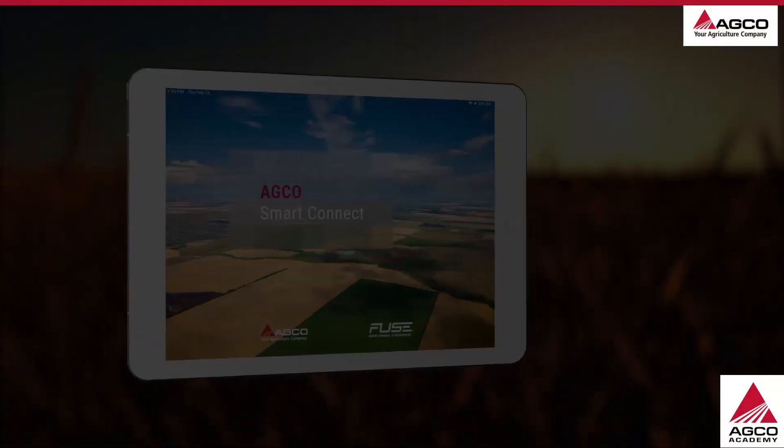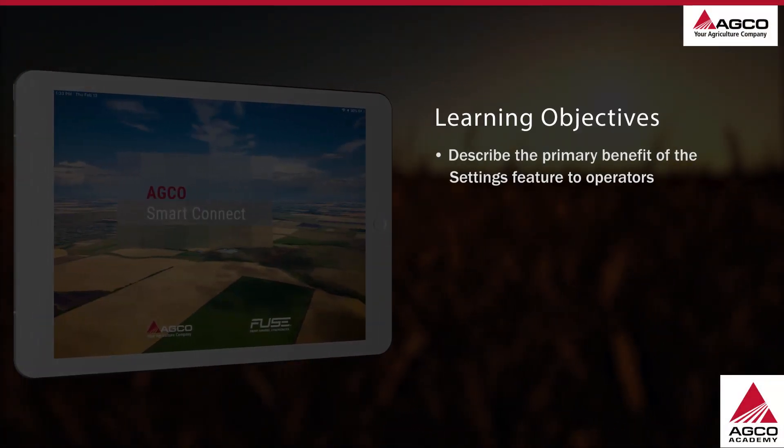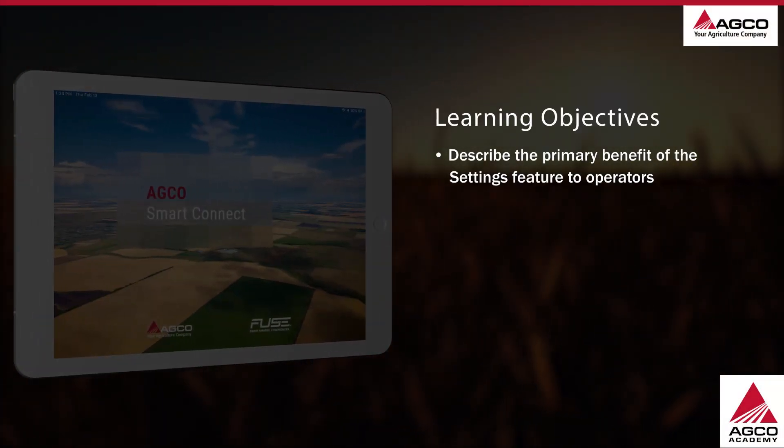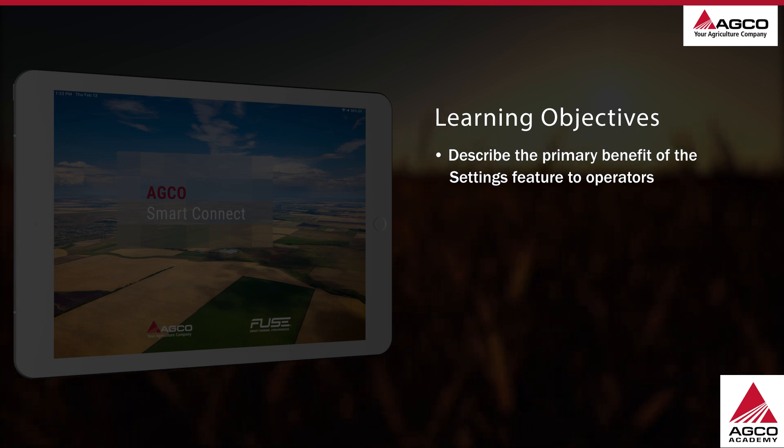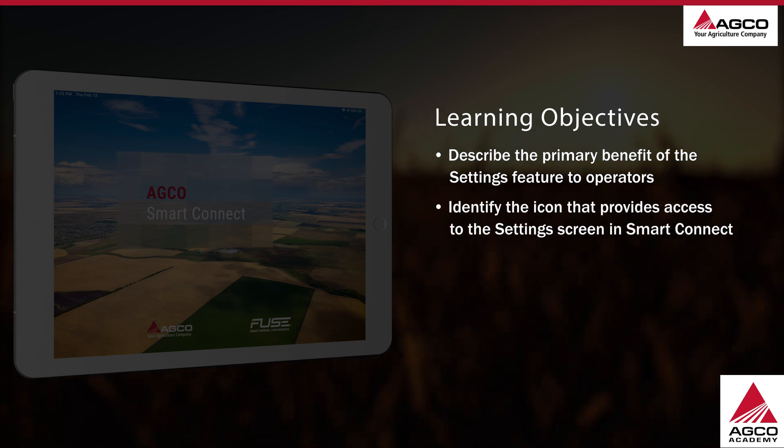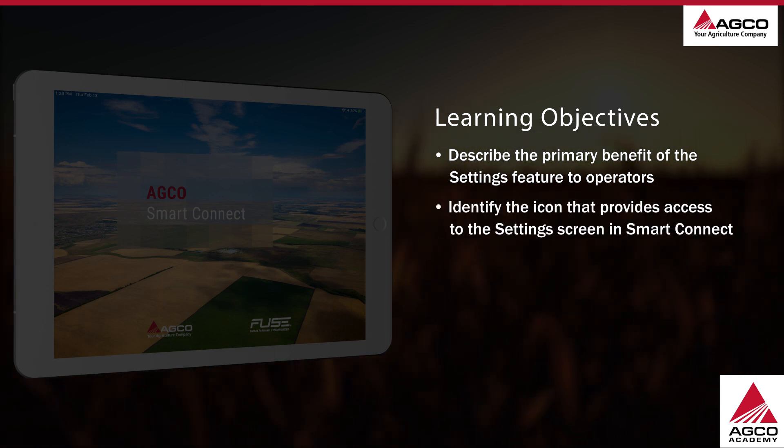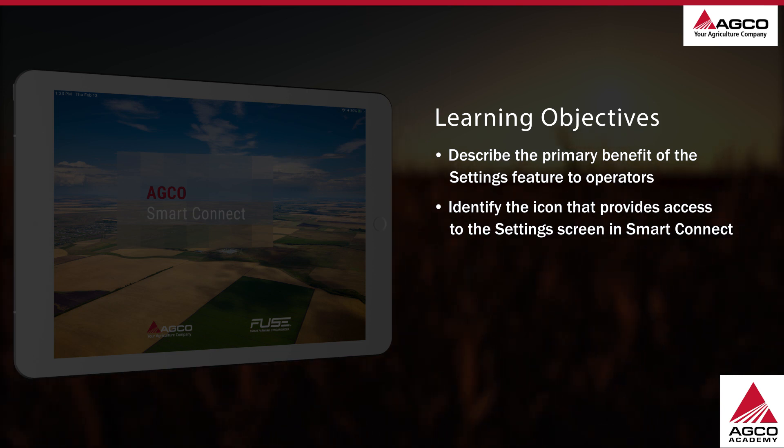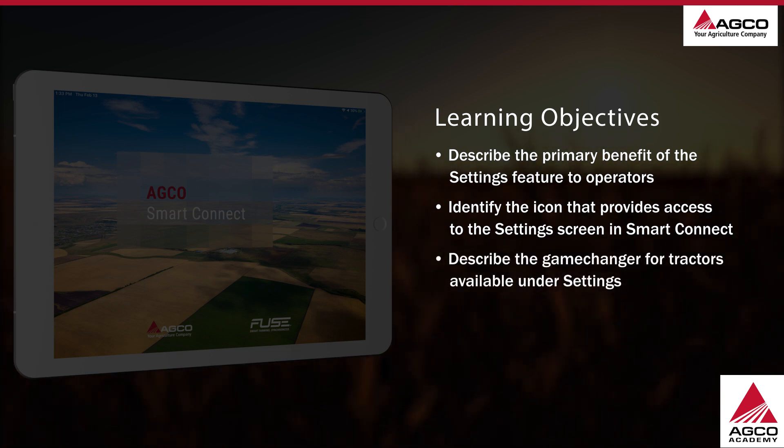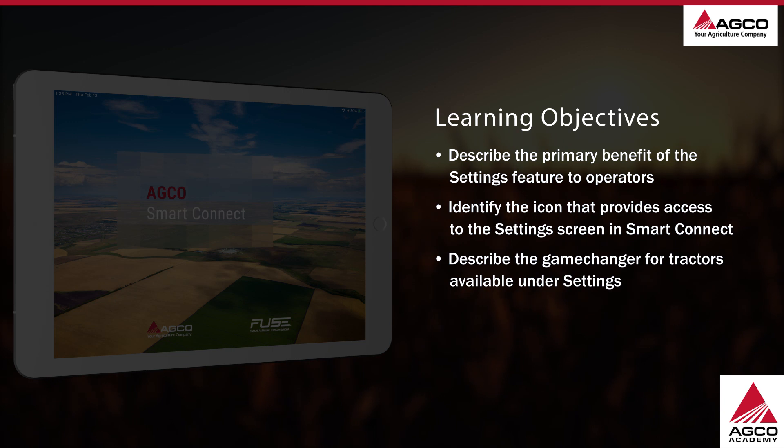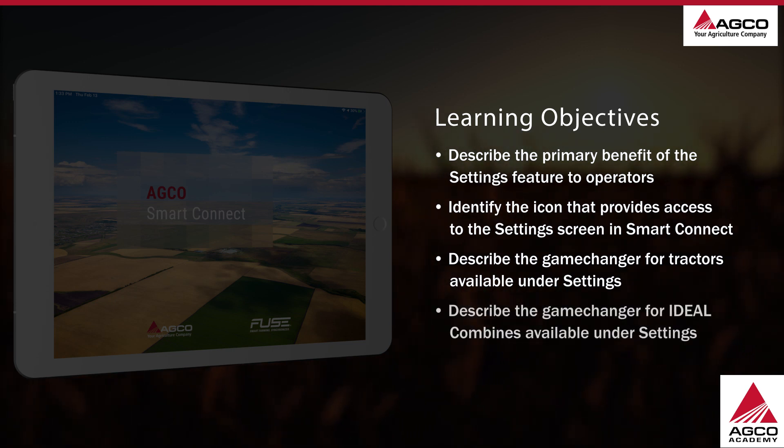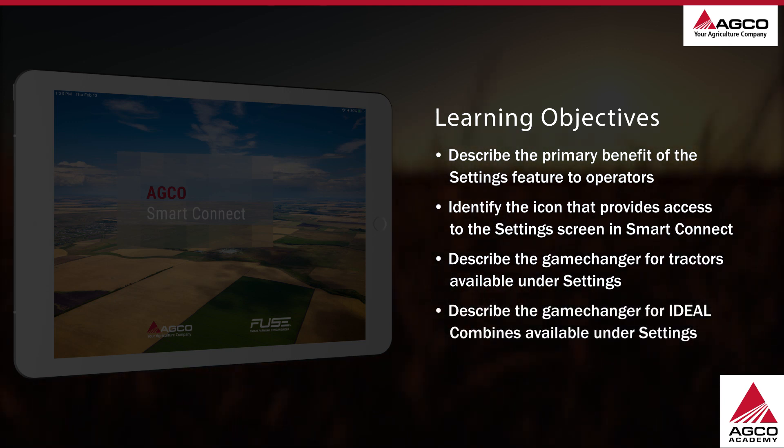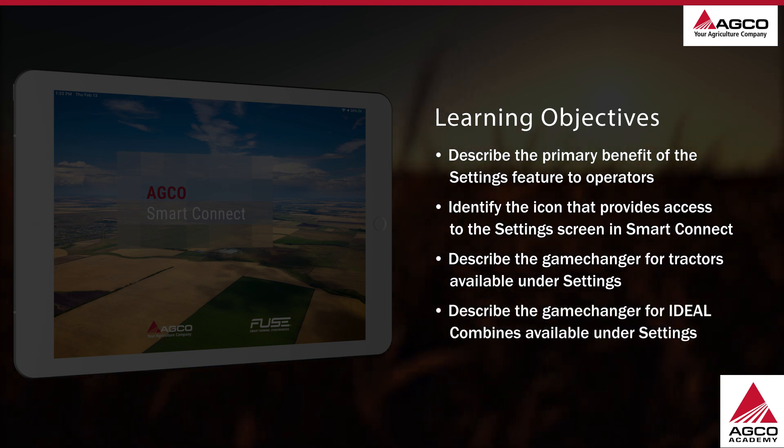After watching this video, you'll be able to describe the primary benefit of the settings feature to operators, identify the icon that provides access to the settings screen in SmartConnect, describe the game changer for tractors available under settings, and describe the game changer for ideal combines available under settings.